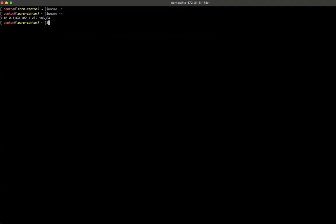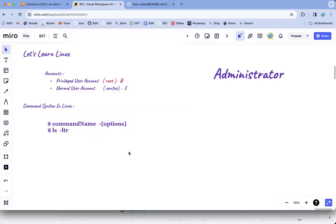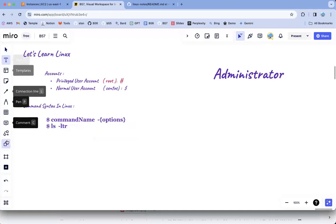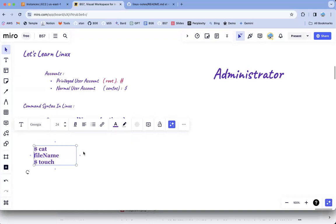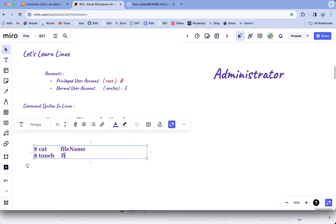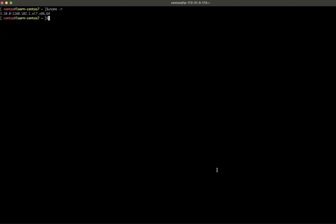In Linux, since everything is a file, 'cat' is the command to read any file. Syntax: 'cat filename'. To create a file, use 'touch filename'. For example, when you want to buy a computer, the first thing you check is your requirements — a graphics editor needs high CPU and memory, a software engineer needs minimum resources, a VMware trainer needs a high-end server. You need to know how much CPU, memory, and disk you need.